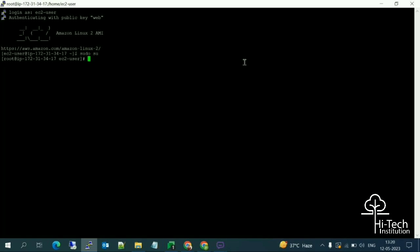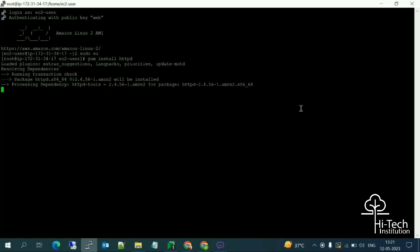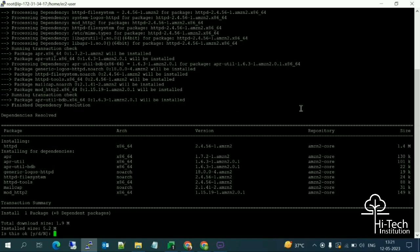Now we are in root. I'm going to install Apache on this Linux server. The command to install Apache is: yum install httpd. Let me run it and press 'y' to continue.